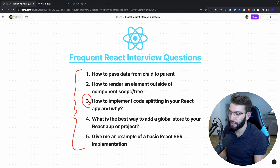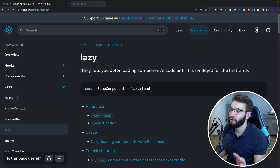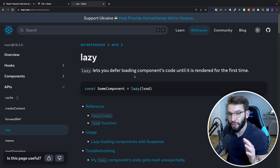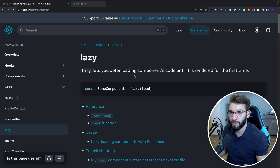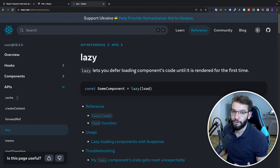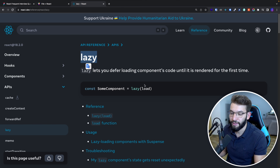The third question is: how to implement code splitting in your React app, and why. Code splitting also covers lazy loading of React components. Lazy loading is deferring the loading of a component's code until it's rendered for the first time. It's used in large or mid-size projects to lazily load components on demand, making the main application bundle smaller and easier to load.